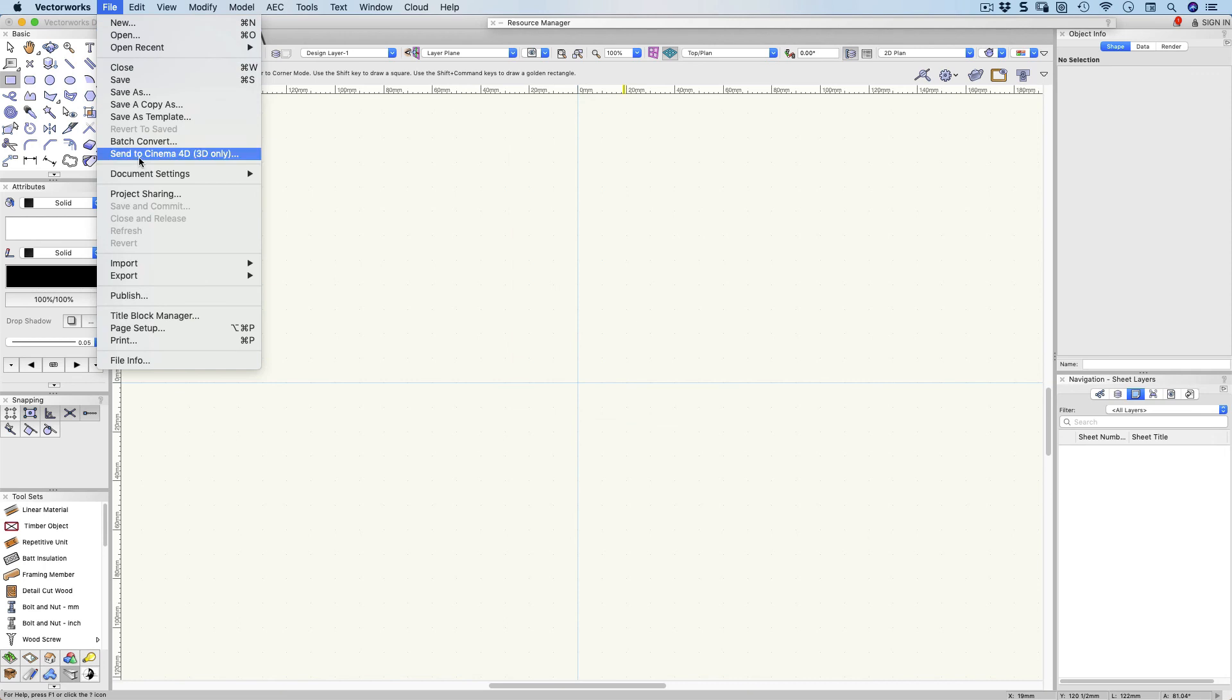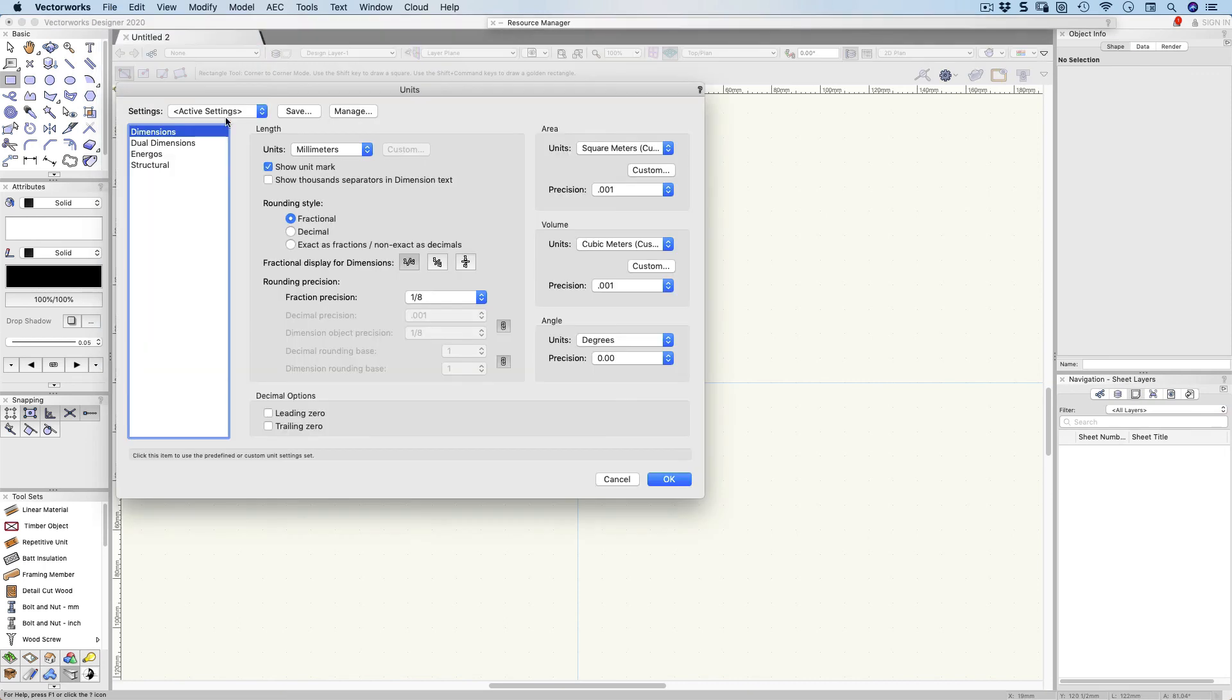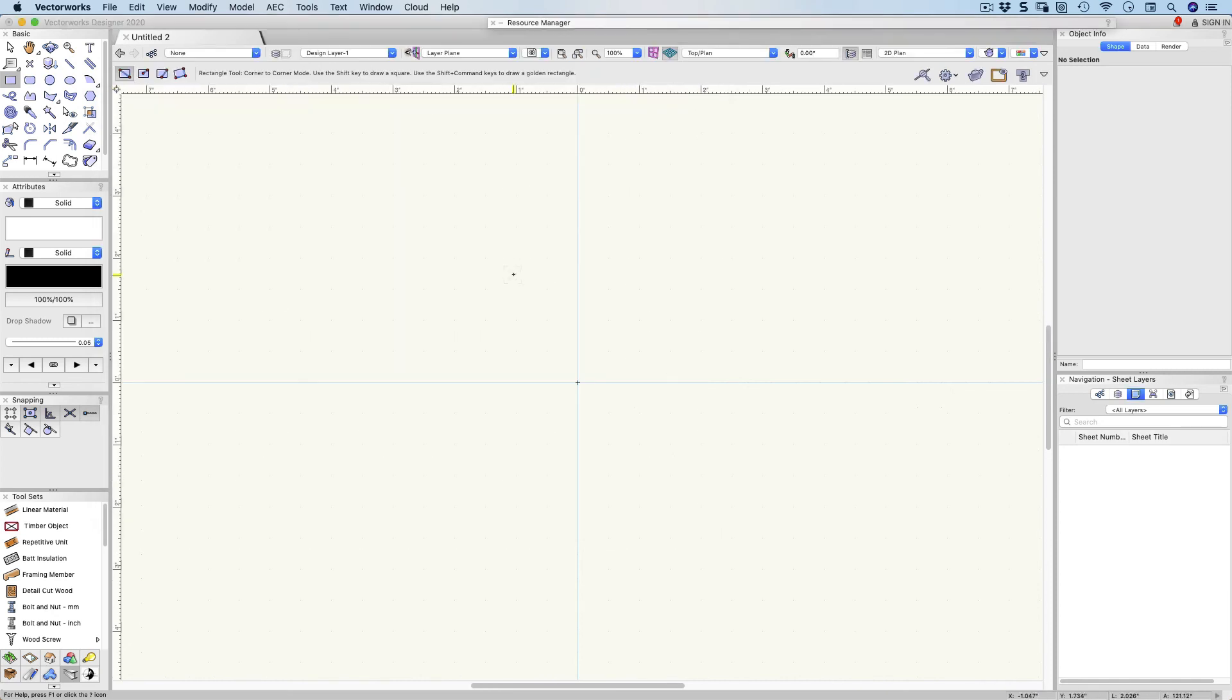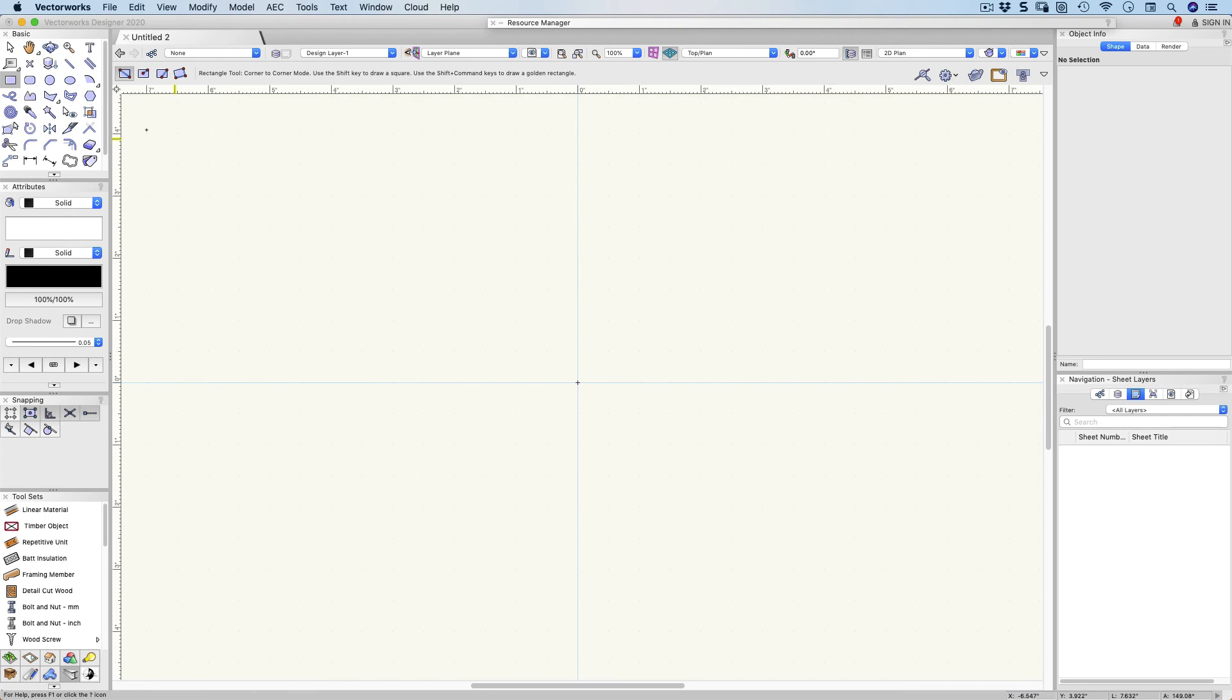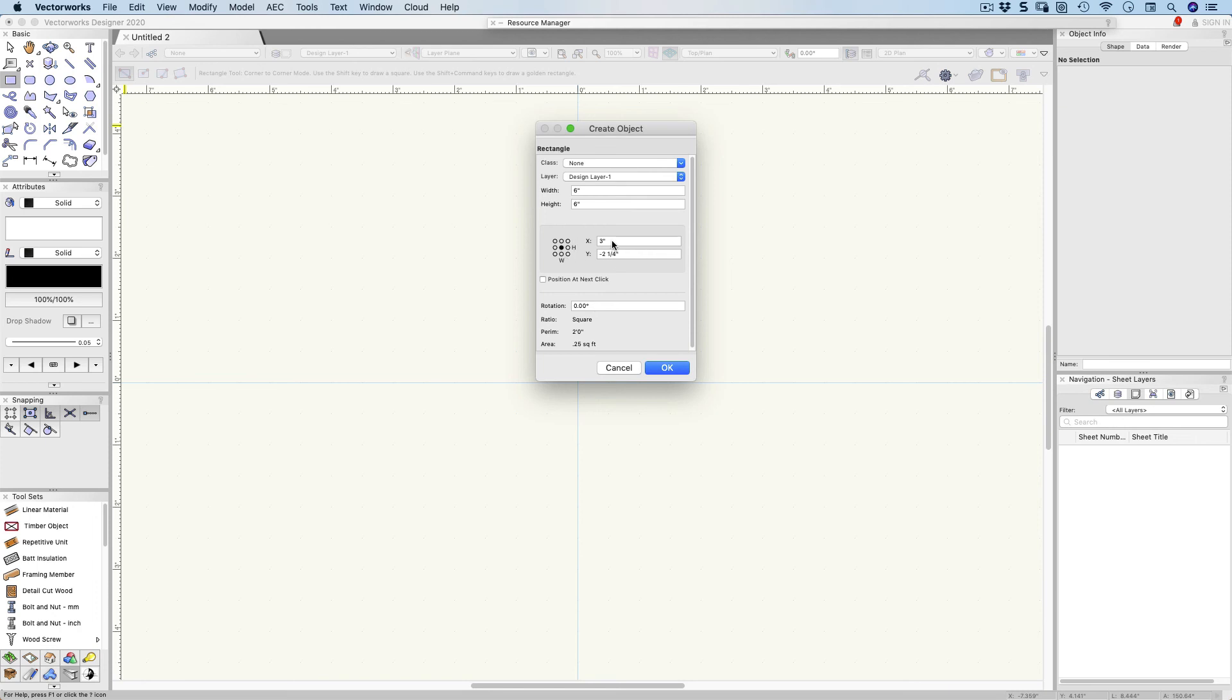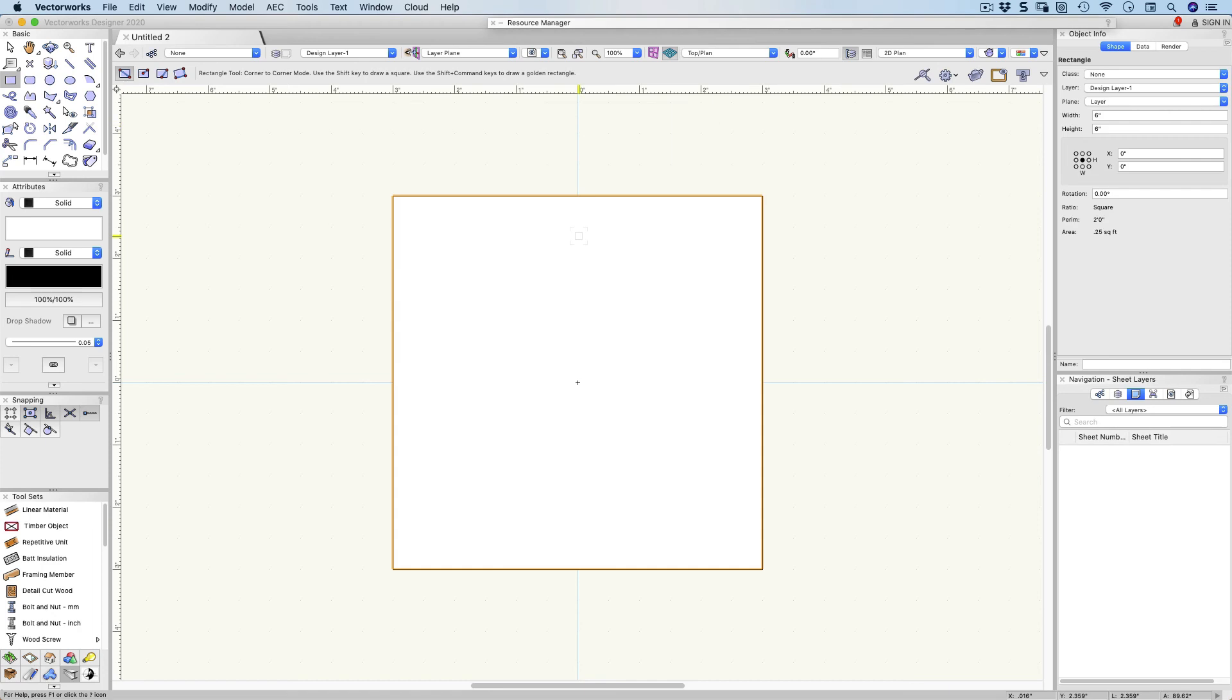File, document settings, let's choose units. I thought I had chosen feet and inches. That's better. Now you can see I'm using inches. Double click on the rectangle tool. We'll make it six inches by six inches. Now I'd like to turn off the position at next click and use the center as my origin. We'll make that zero and zero. So my rectangle should arrive right in the middle of my page. There it is.